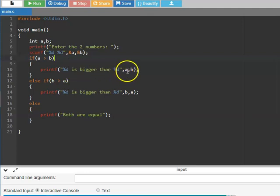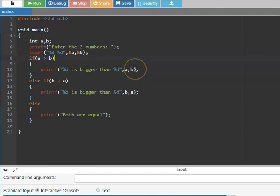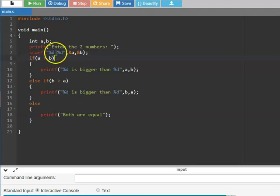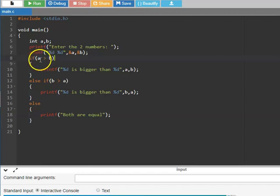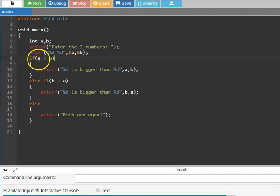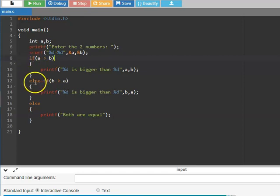The format specifier '%d' is substituted by the value of a, and the second '%d' by the value of b. Now, if we give input as 3 and 4, where a is 3 and b is 4, then 'if a greater than b' is false — 3 is not greater than 4. The relational operation evaluates to 0, so it skips those statements and comes to the else block.